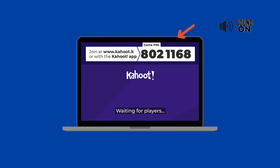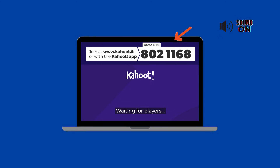Step 4: As the host shares their screen, you'll see the Kahoot lobby pop up. Keep an eye out for the game pin — it is your ticket into the game.